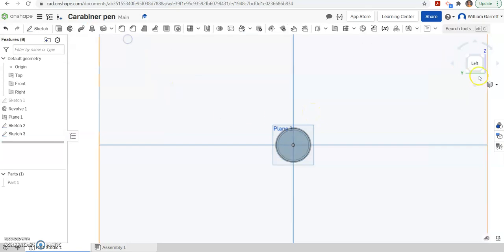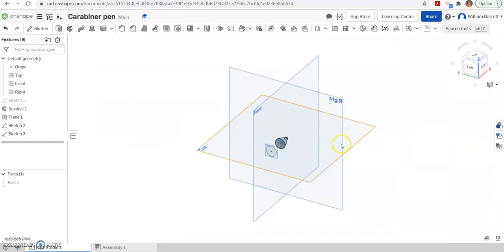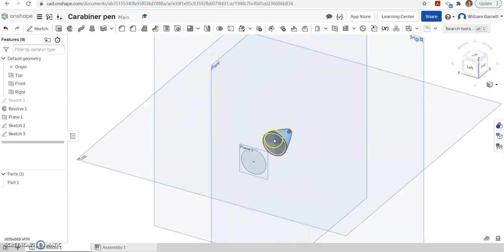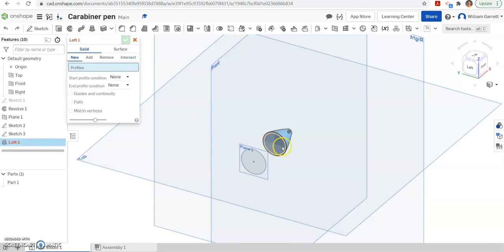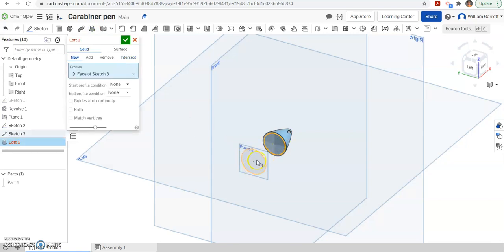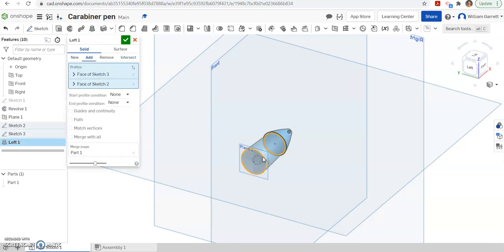So now we have these two circles of different size and we can do what's called a loft between them. So I'm going to hit my loft tool up here on the top. I hit my smaller circle and then my larger circle. And that connects between them.